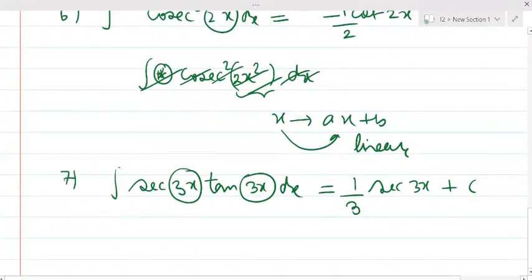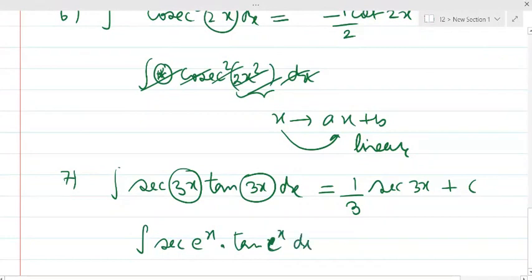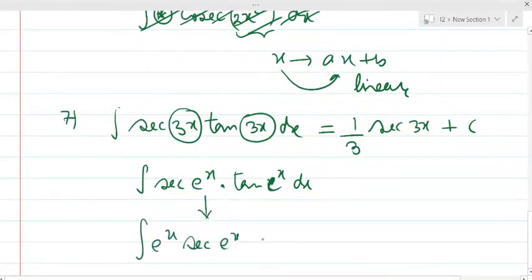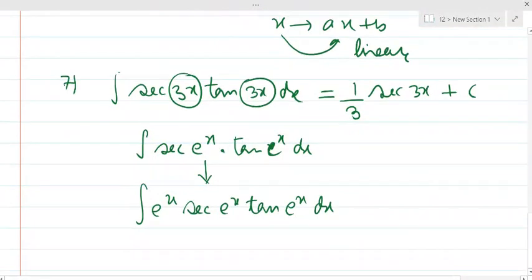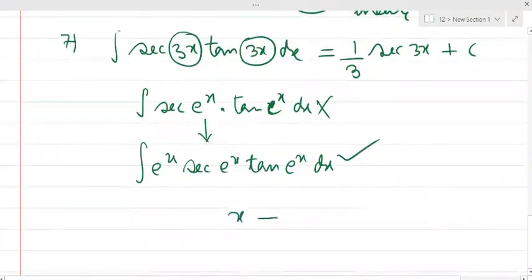Because the argument is a linear function (3x), it can be integrated; otherwise it could not. For instance, sec(eˣ)·tan(eˣ) cannot be integrated directly this way. For that, the correct form requires its derivative outside — eˣ·sec(eˣ)·tan(eˣ) — and we put t = eˣ so it reduces to sec(t)·tan(t).